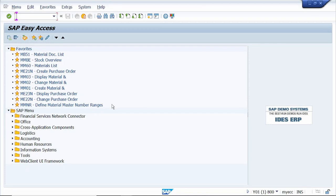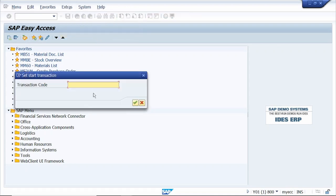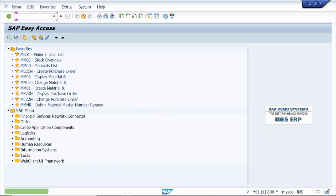Tip number five: to set the start transaction. Every time I log into SAP it directly opens my start transaction. To set it, go to the menu bar, click on Extras, select Set Start Transaction, and enter your transaction — for example MM01. Click the checkmark, then log off and log back in.